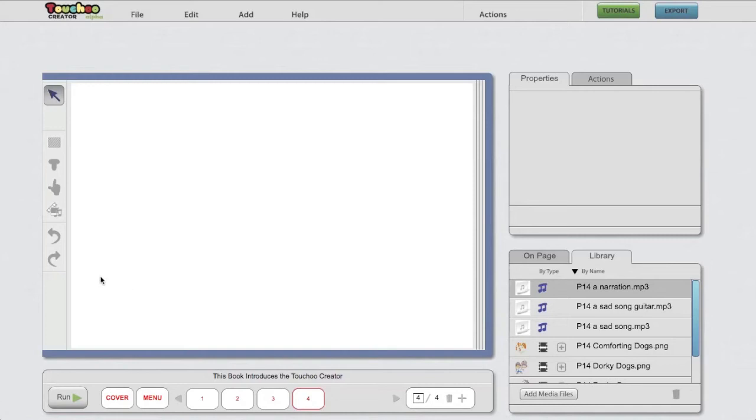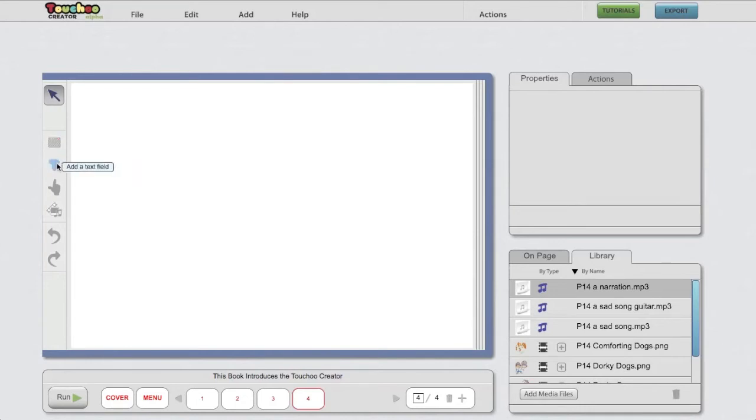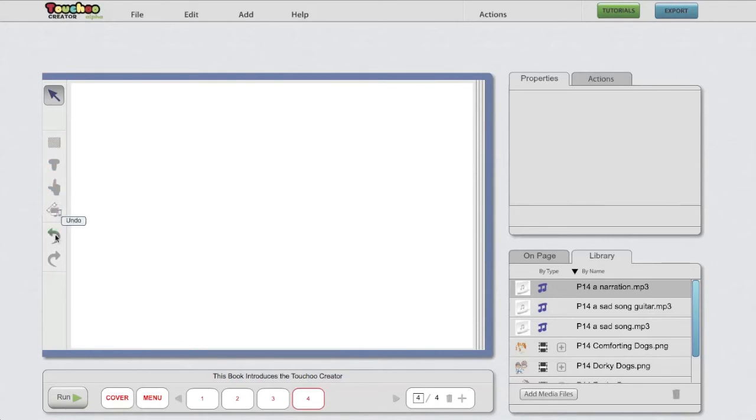Over to the left, you have a toolbar with shortcuts to very useful elements, such as add interactive area, add text field, add action, add your media files, undo and redo. More about this in the arrange video later on.